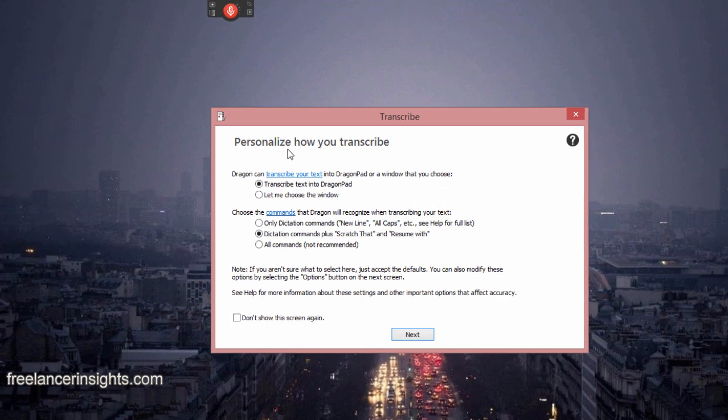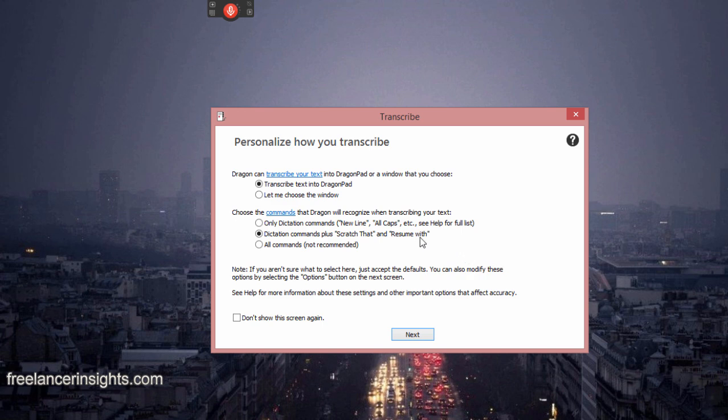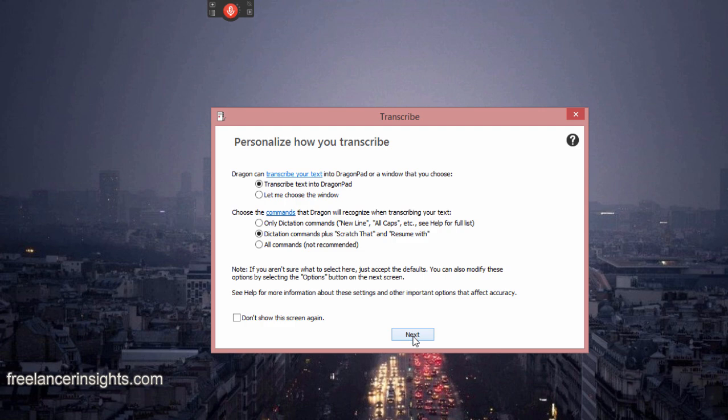On clicking that, a new window will load, where I will have to select how I want to personalize my transcript, everything where I want to transcribe the text into. But all these, you can read for the time being, but I leave them as they are. And once I'm done, I'll just click on next.